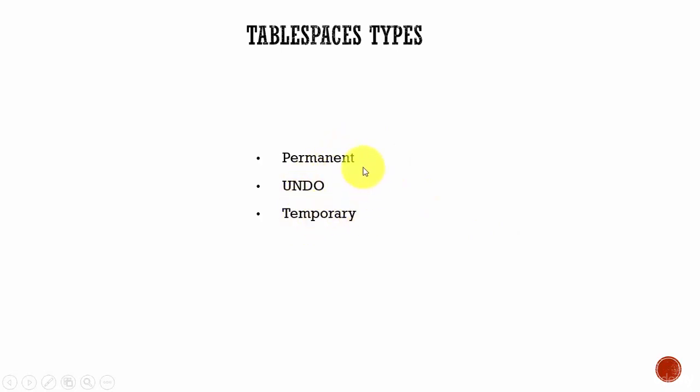Permanent tablespace is used to store all your permanent data, like your table data and indexes. This information is permanent until, as a user or a DBA, you delete. The data is available on the database. These types of data are stored in the permanent tablespaces.